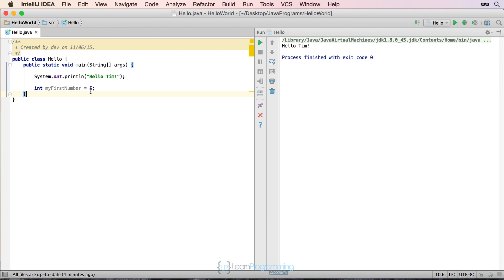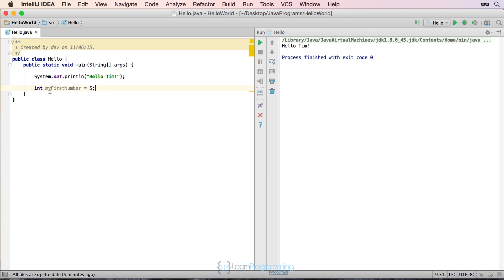Now the good thing about a variable is that because of its very nature it can be changed. So we can assign a number to it and then we can assign another number to it down the track and we can continually change it. But what we've done with this first line is we've said at the moment I want you to assign the value five to our integer which has got the name my first number. And Java's quite happily assigned that and what we can do is we can then print that out if we want to just to confirm that my first number contains the right amount.